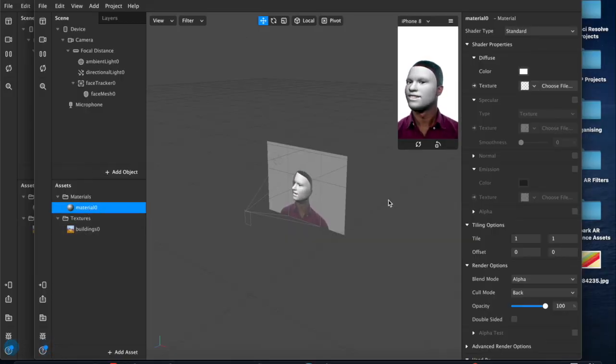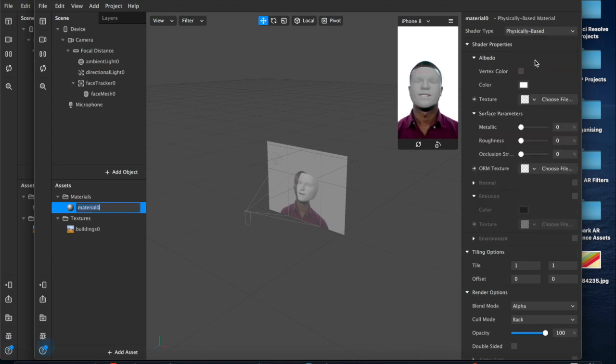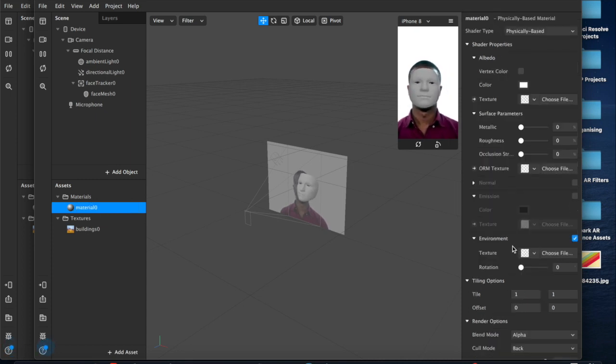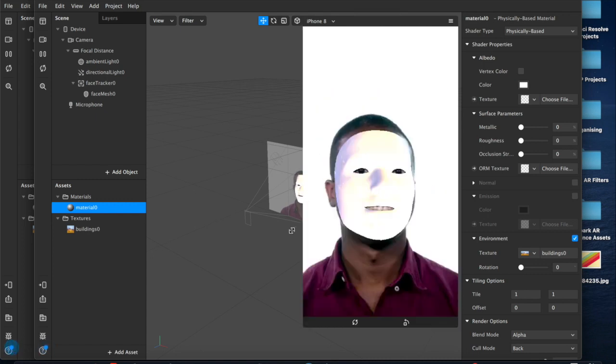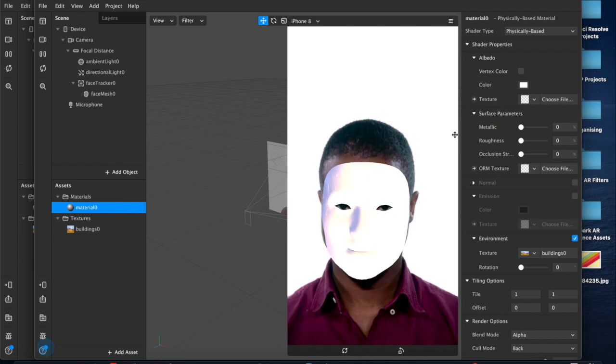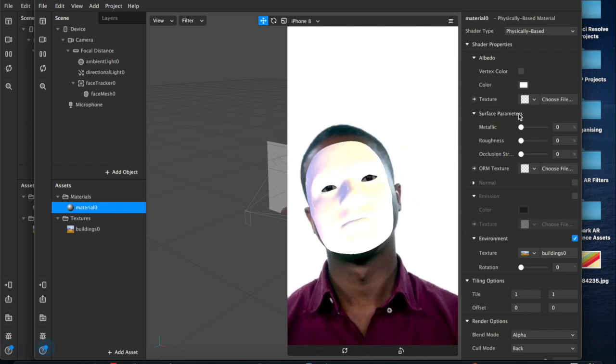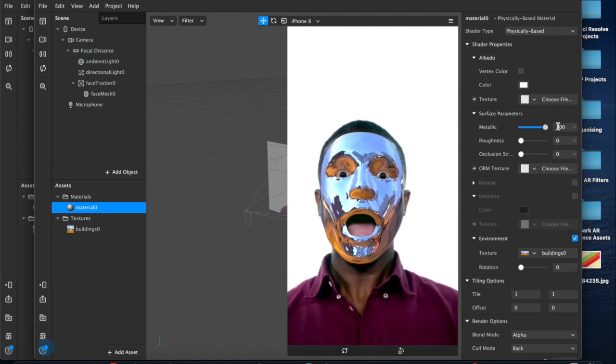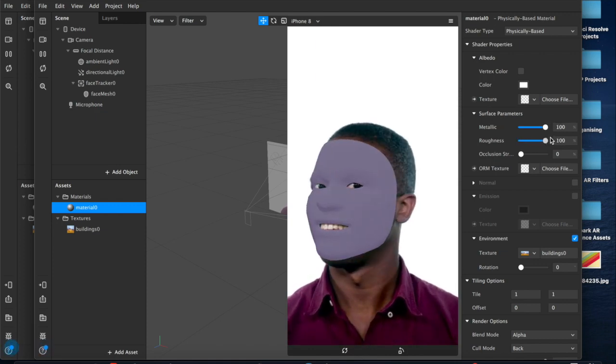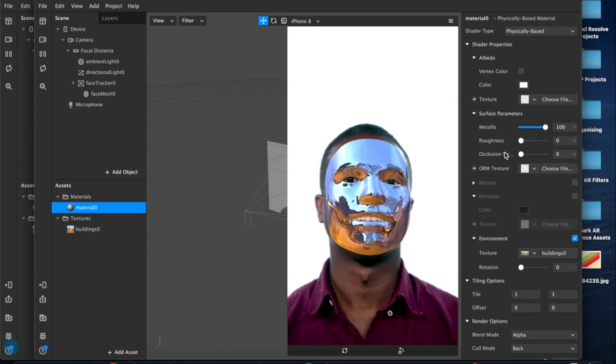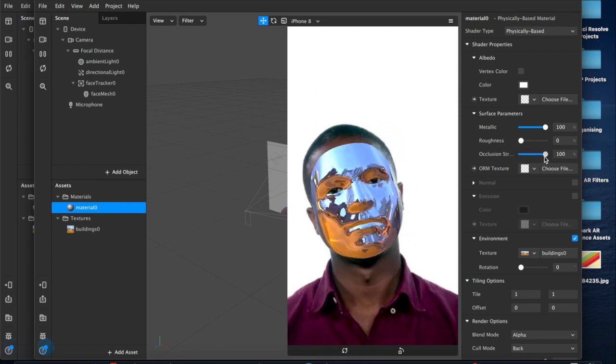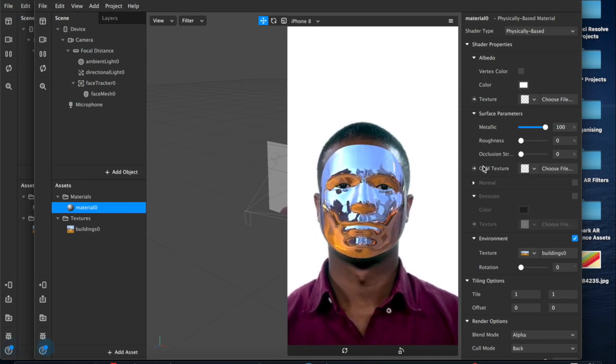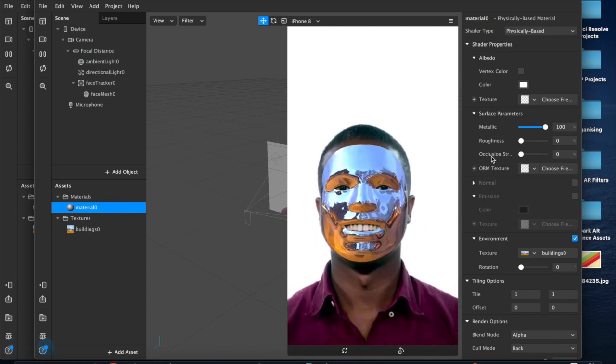We'll go to our material layer and we'll set that to physically based in the shader type. Now we'll come down to where it says environment, it's unchecked but we'll tick that box and select our buildings texture. Now as you can see that's been applied, there's a slight sheen already but if we come over to surface parameters, we can now adjust our metallic range, which I like all the way up there. Our roughness, which I like all the way down there. And this, which really only works if you have a lot of red in your ORM textures, which we're not even using so we might as well just leave that at zero.